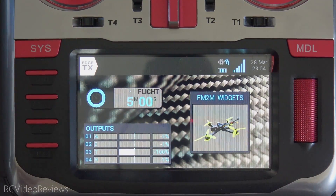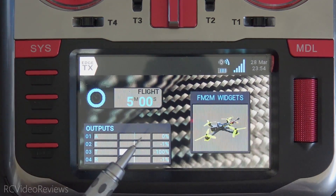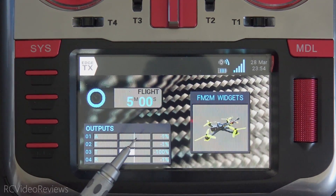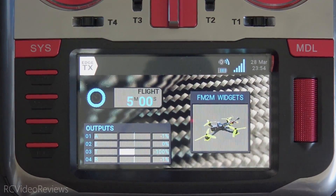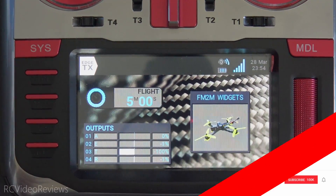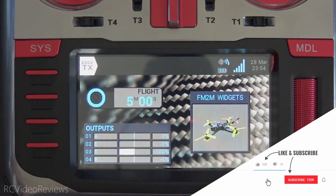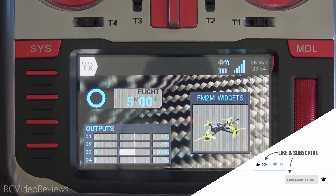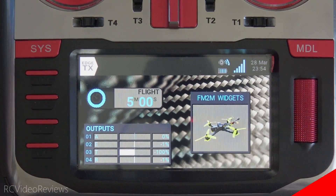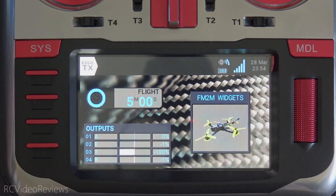Well, there you go. Now you know how the Fly Me to the Moon widgets work on EdgeTX. Make sure if you try these out and your budget allows, you support Robert's work by sending him a cup of coffee. I hope you like the content — if you do, make sure to hit the subscribe button and the notification bell so you know when new videos hit the channel. That's all I've got for today. Take it easy.